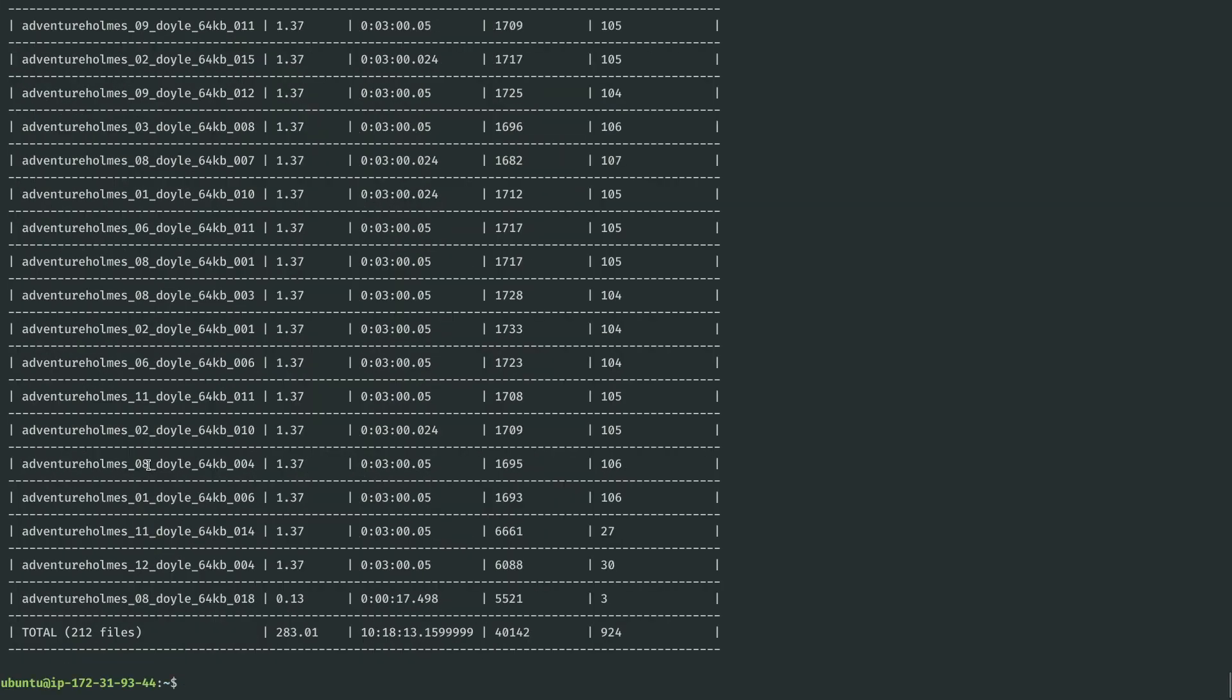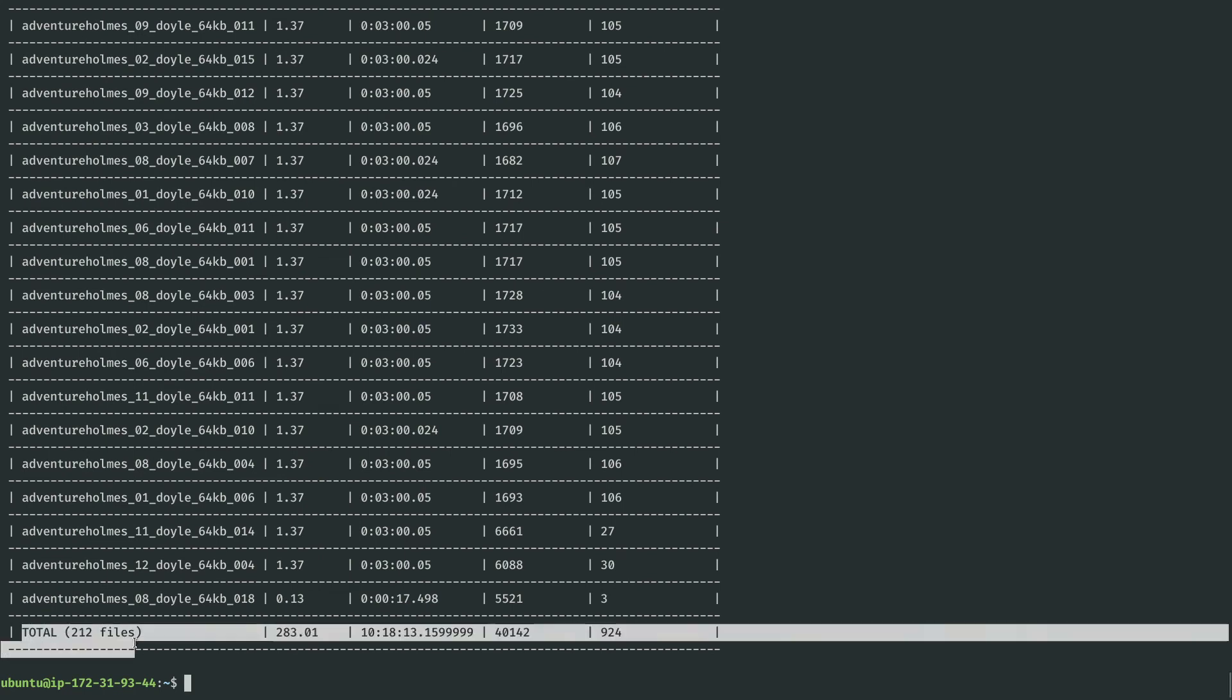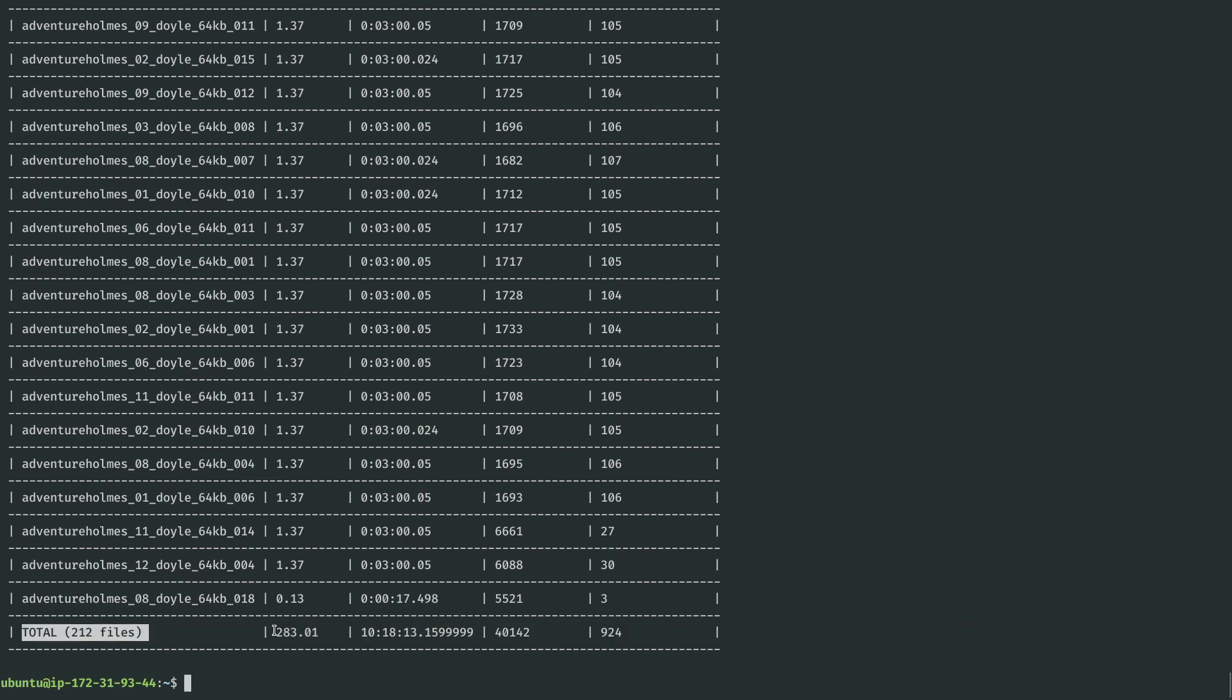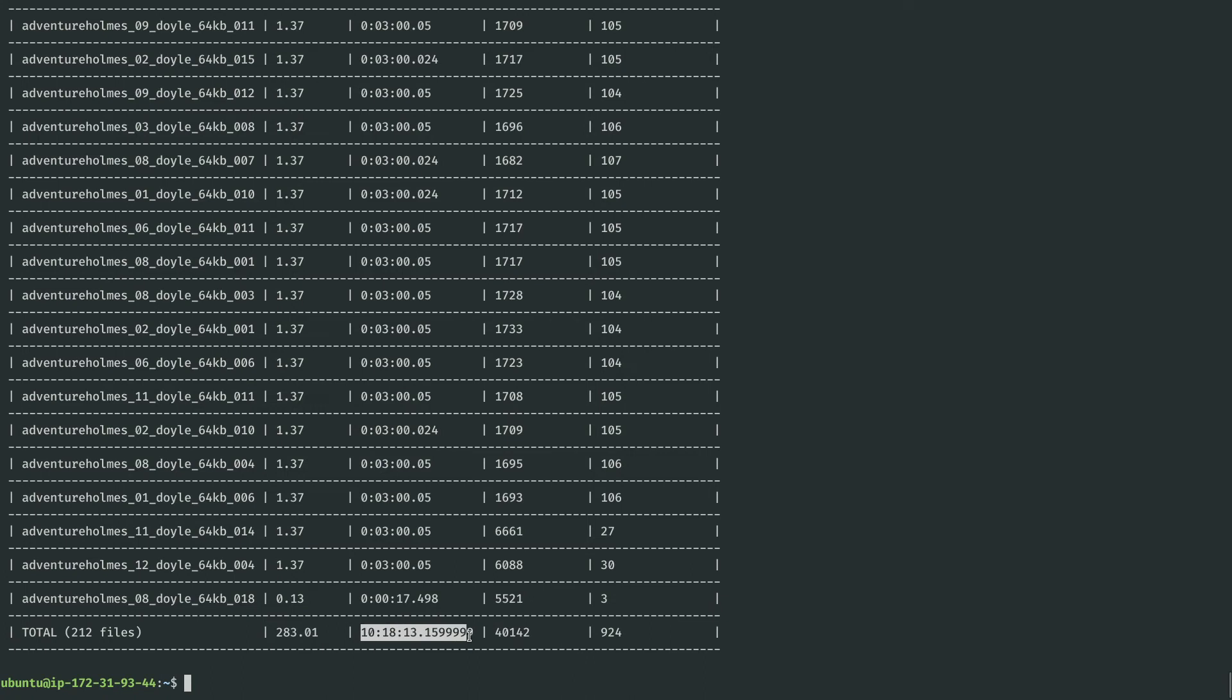Here we go. We transcribed a total of 212 files. That was 283 megabytes worth. It was 10 and one-third hours of audio that we transcribed in 40 seconds. That's 40,000 milliseconds, which is about 900 times real-time.